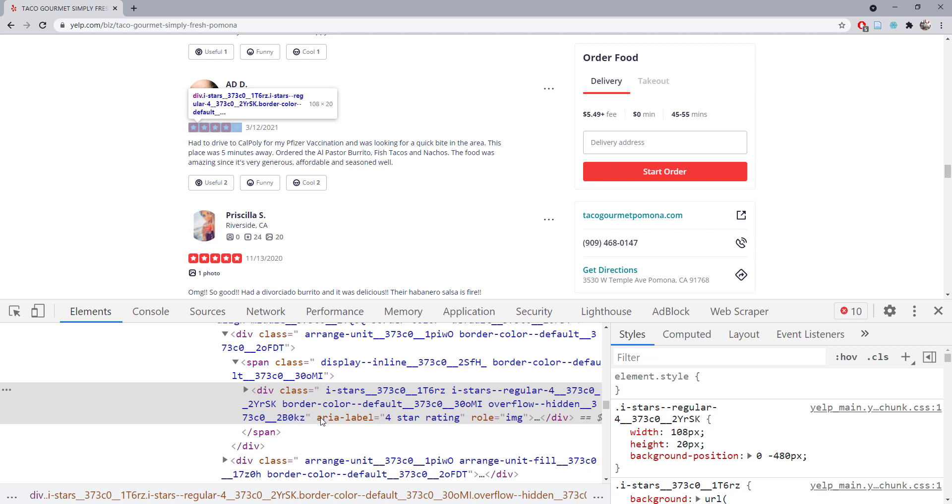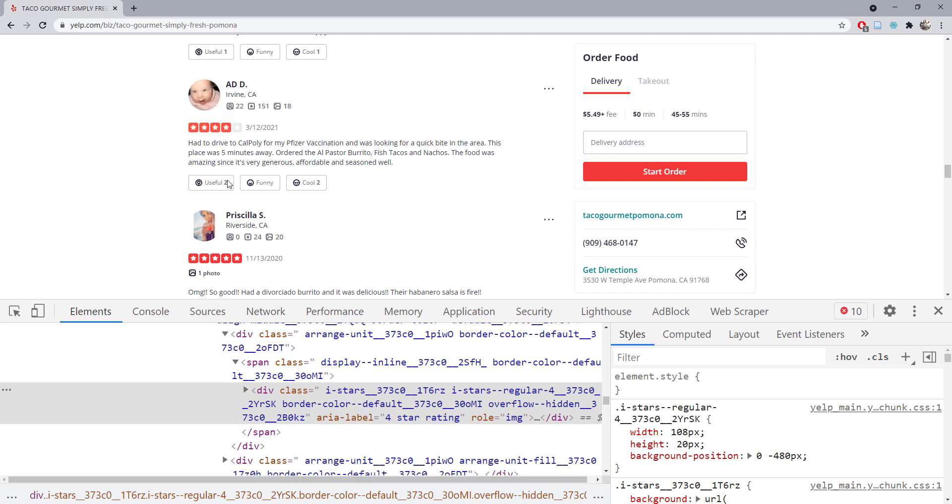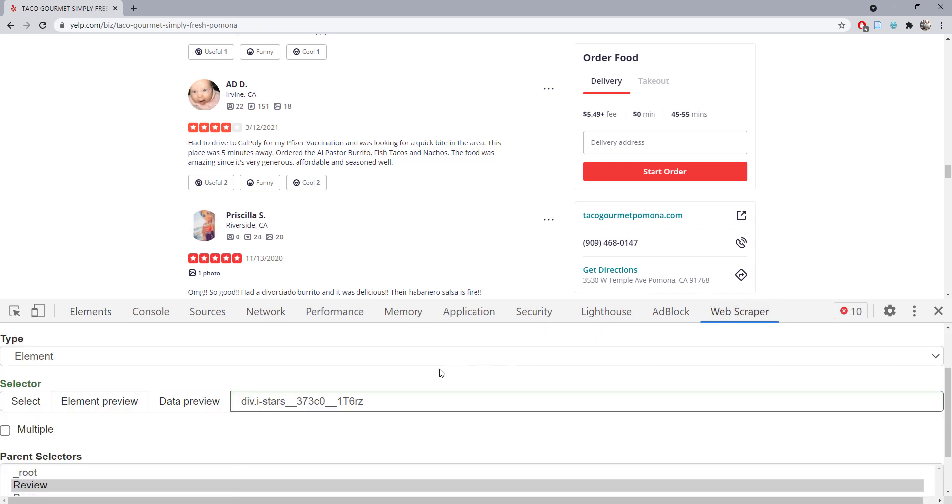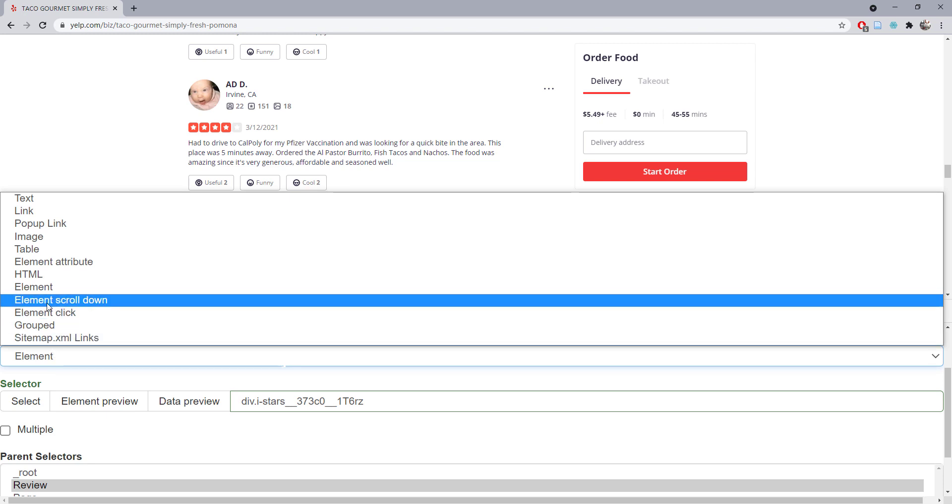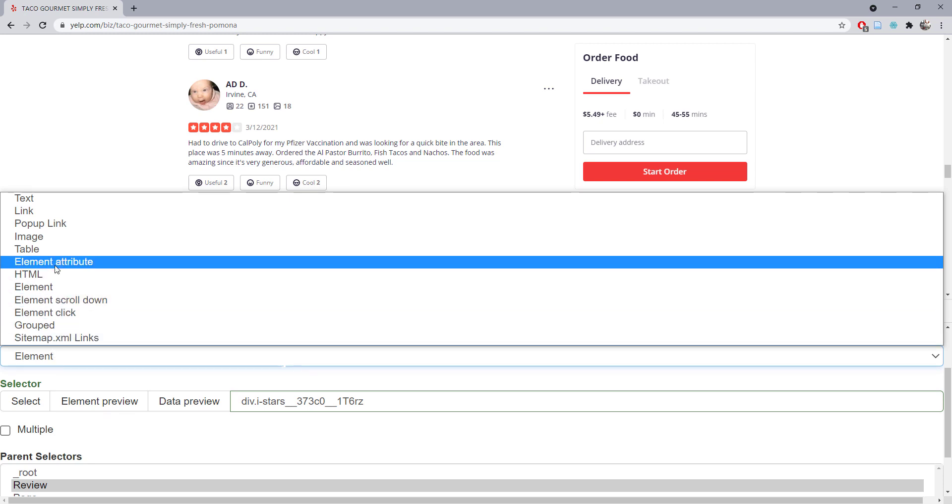This is called an attribute, and this attribute is an element attribute because this is obviously an element within the page. So now we can come back. Instead of choosing element, there's one choice called element attribute.